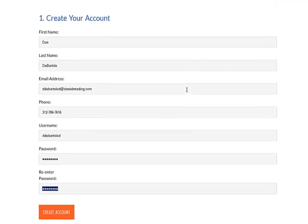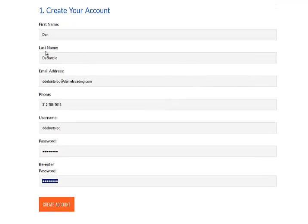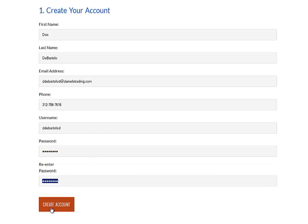So to subscribe, you'll simply input your information: name, email address, phone number, username, password, and select the orange button to create an account. Now everything can be changed at a later date except for your username. This is set in stone. So make it something you're going to remember. It could even be the username you're using for your clearinghouse online access or your trading platform.